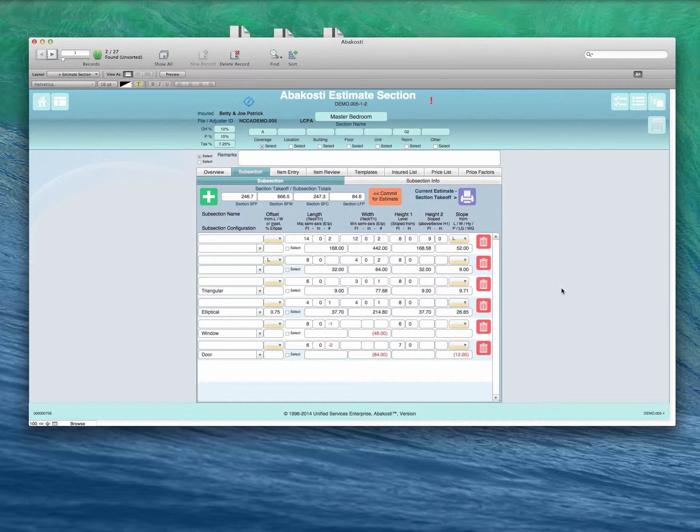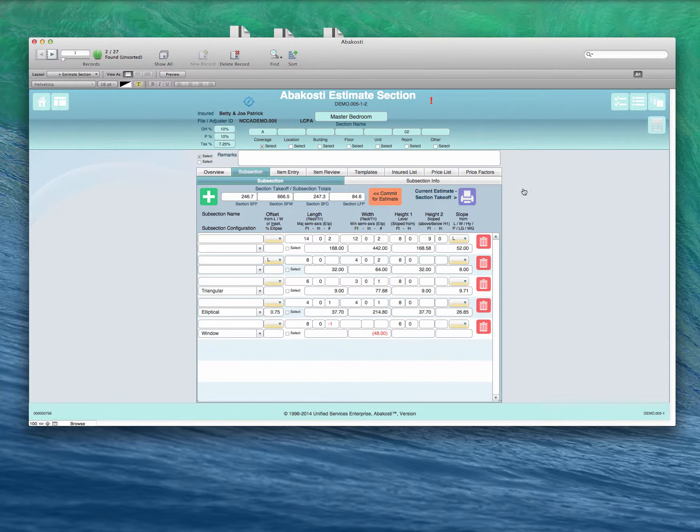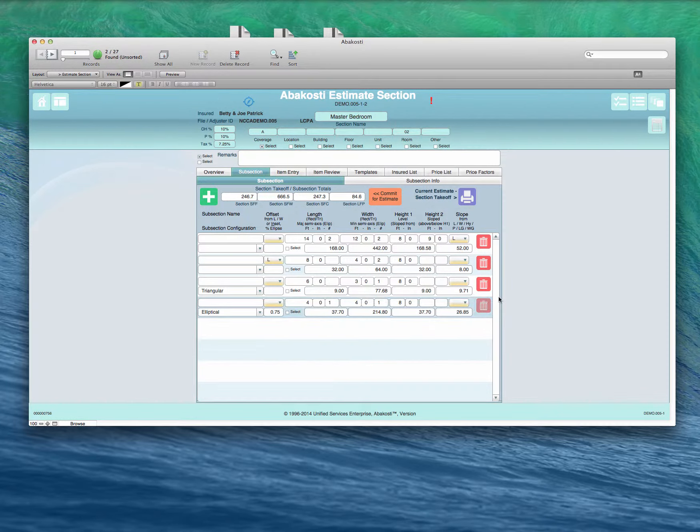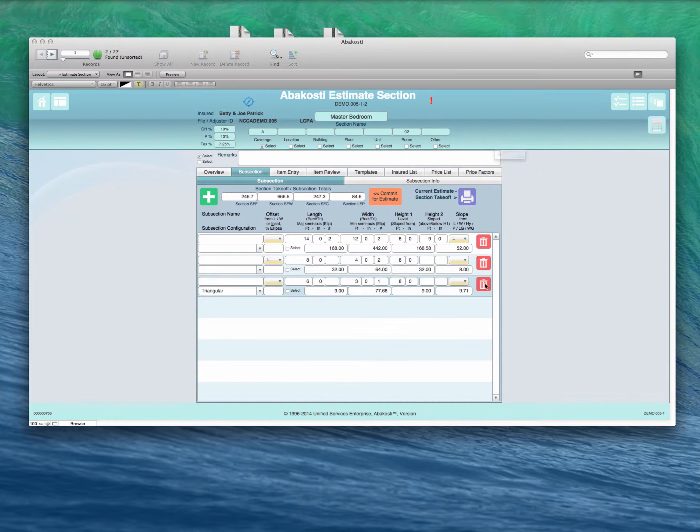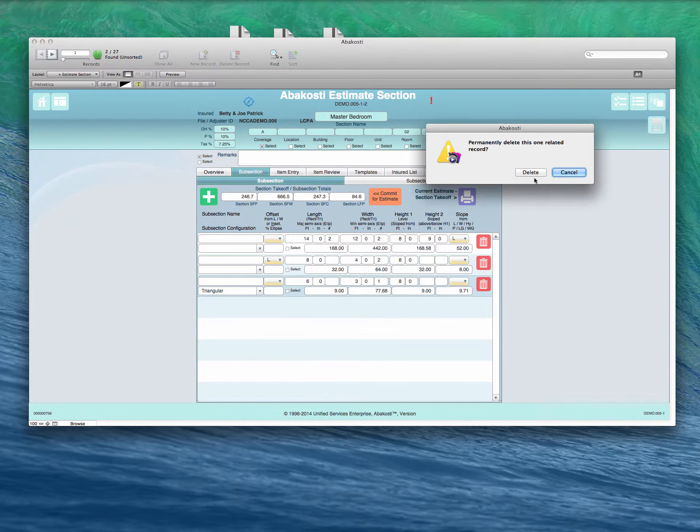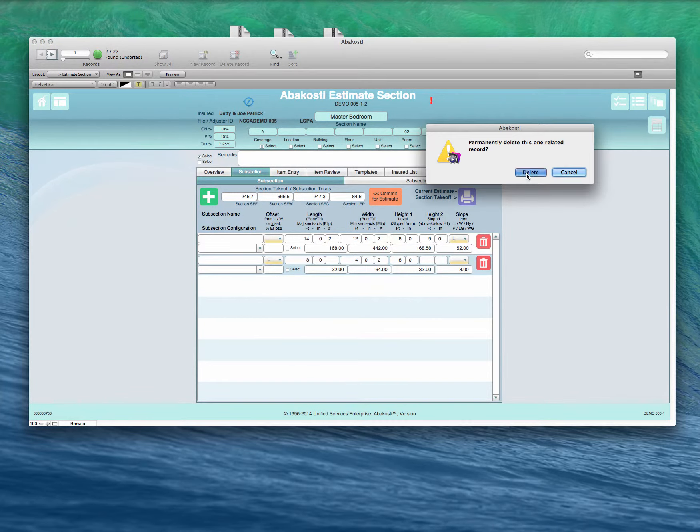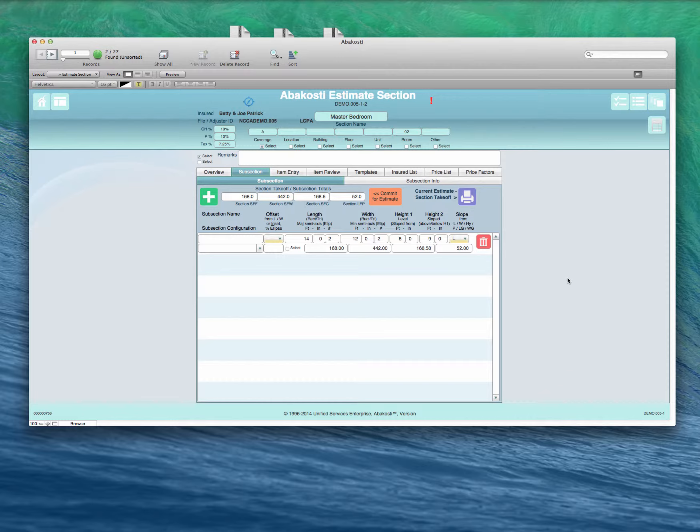And we're going to back out of this now. We'll go back now and take a look at the roof.